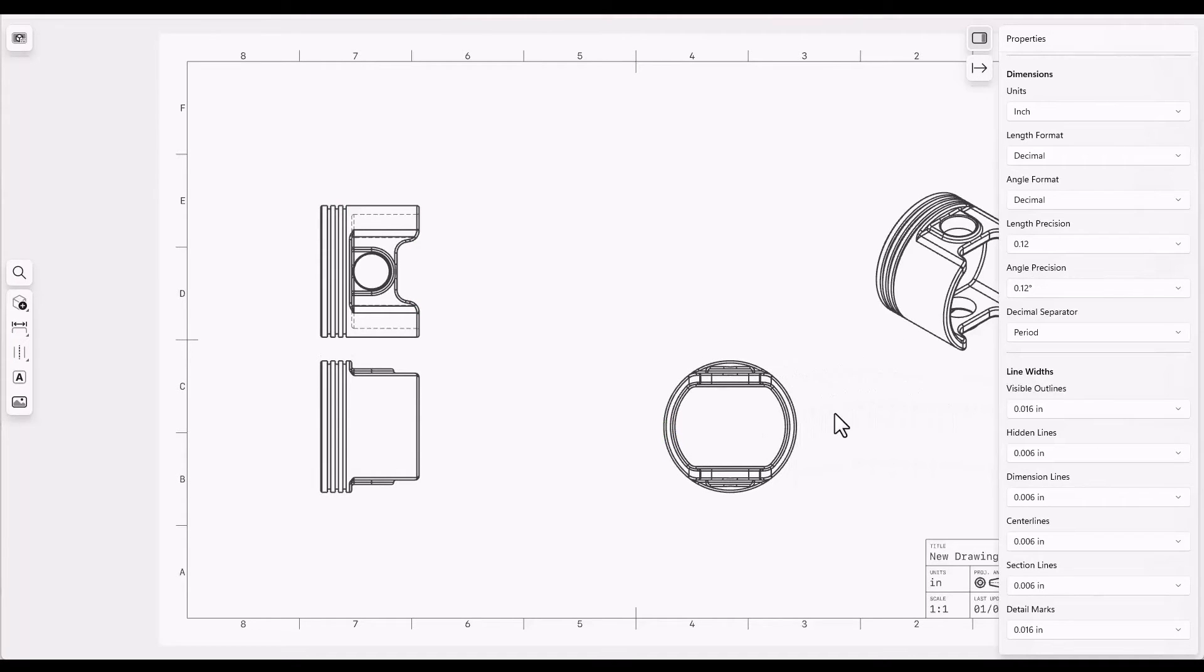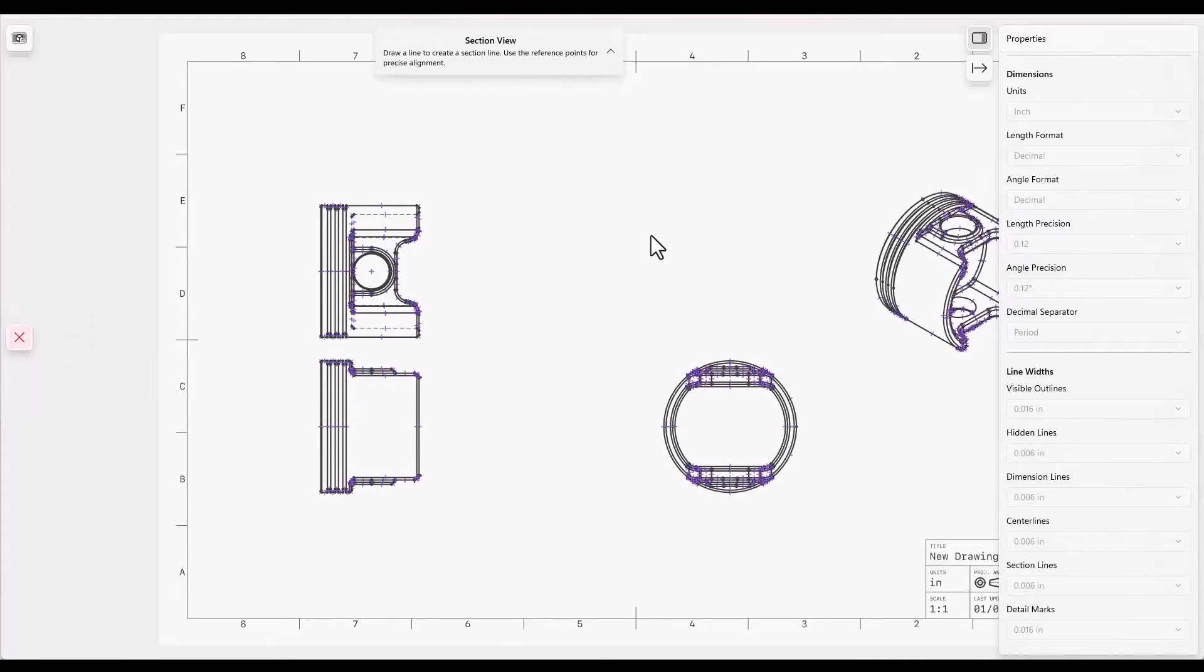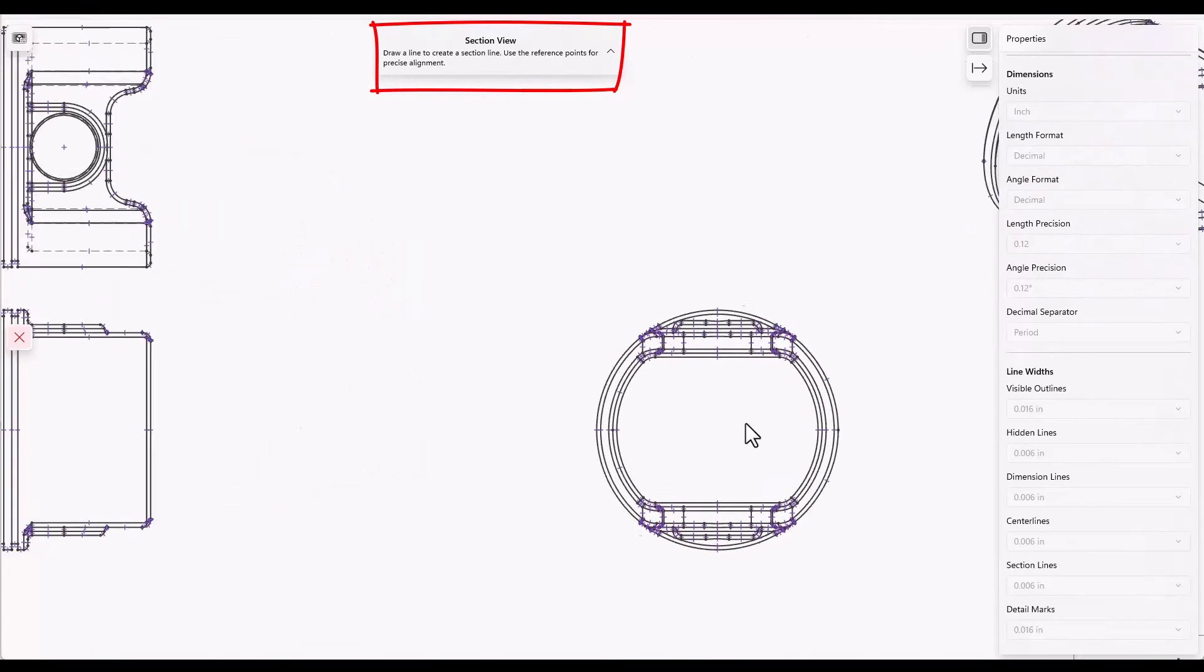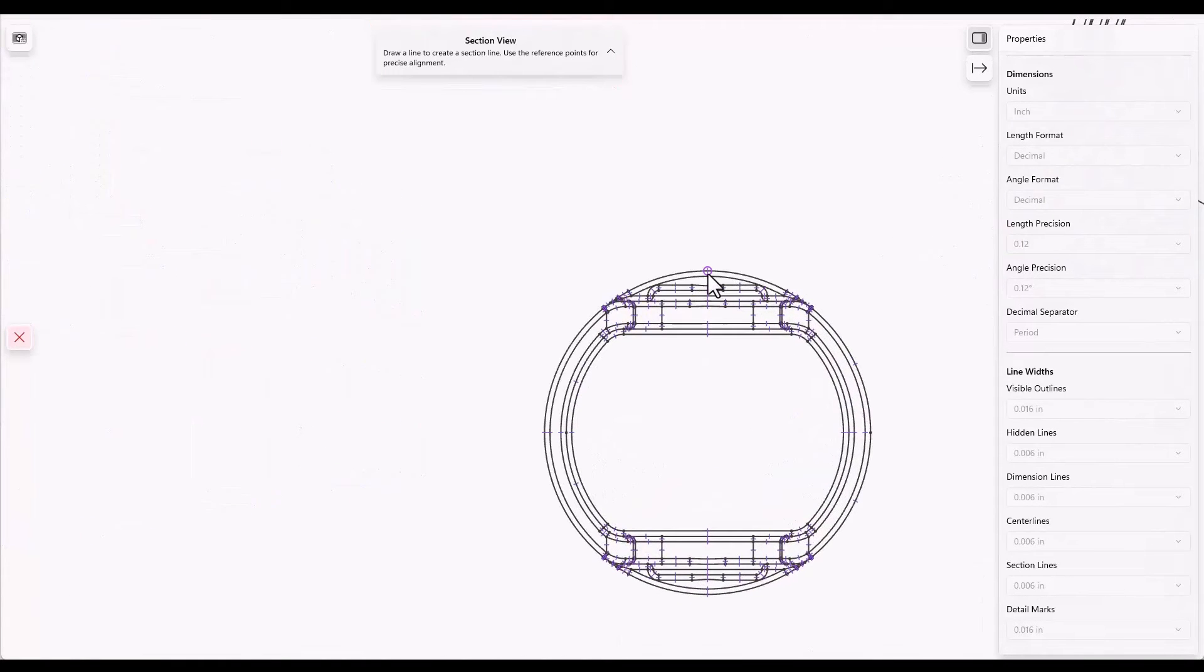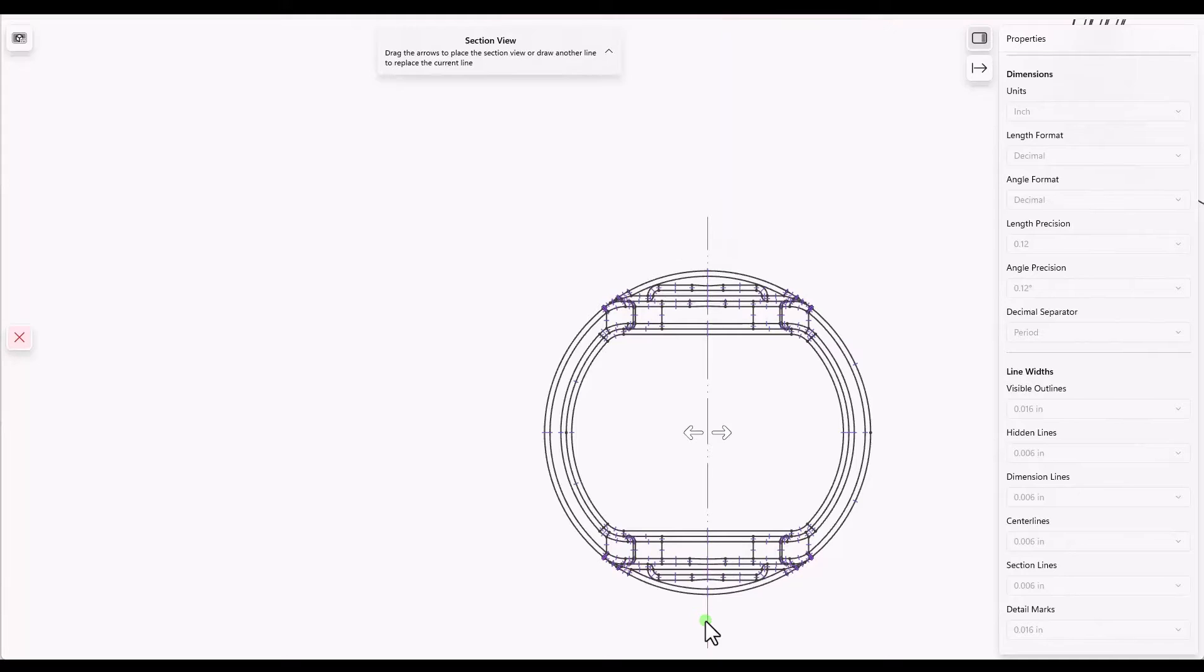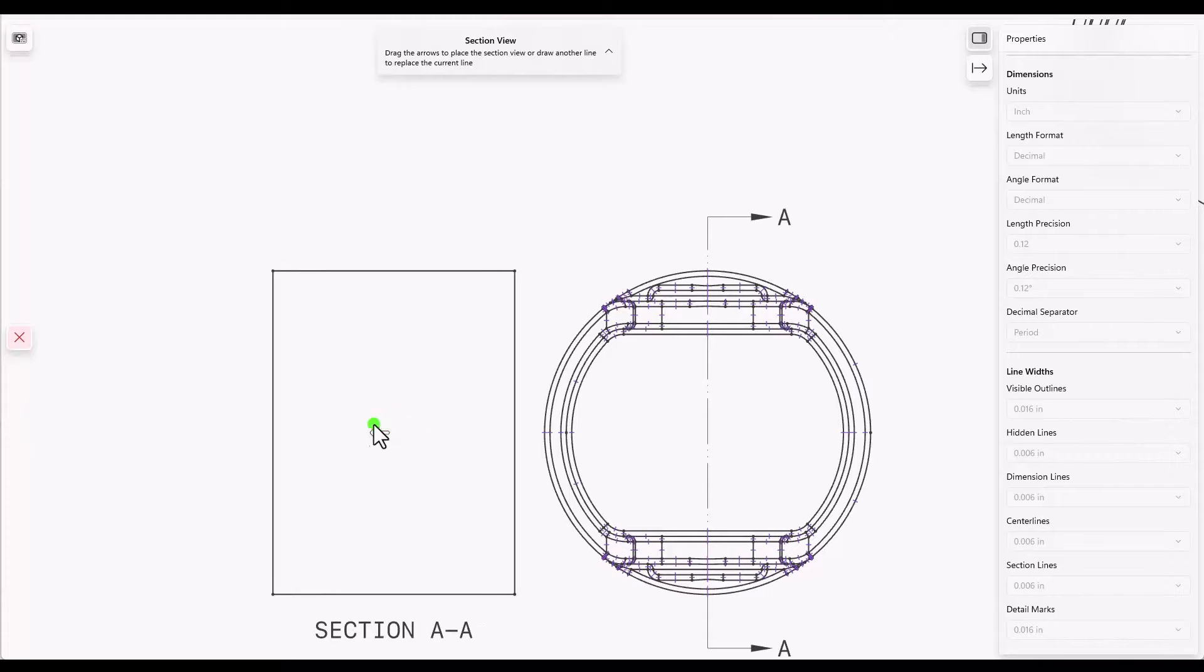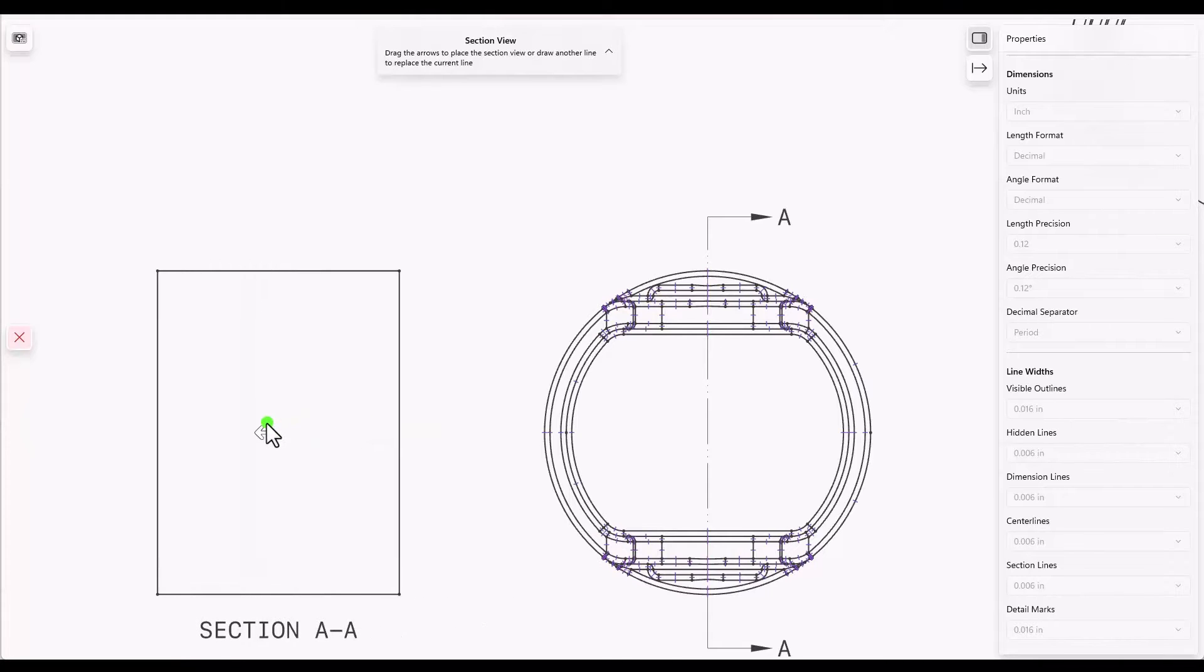A section view can be created easily. Use the views section view option and you're being prompted what to do here. So I'm going to zoom in and click on a point that's on the center line and then click another point that represents the cut that I want to make and then click and drag to place the section view.